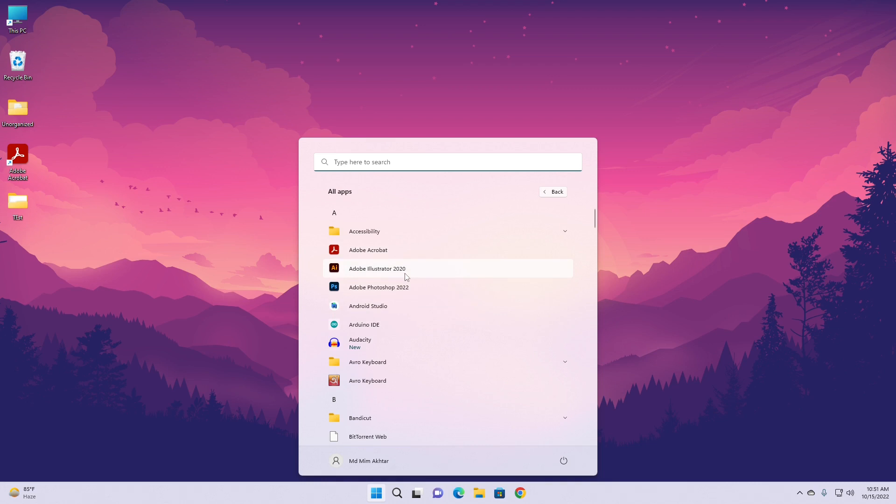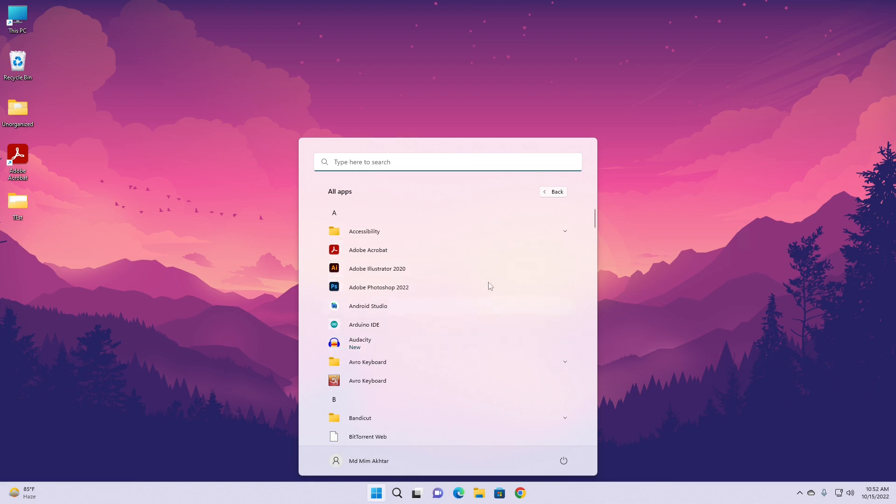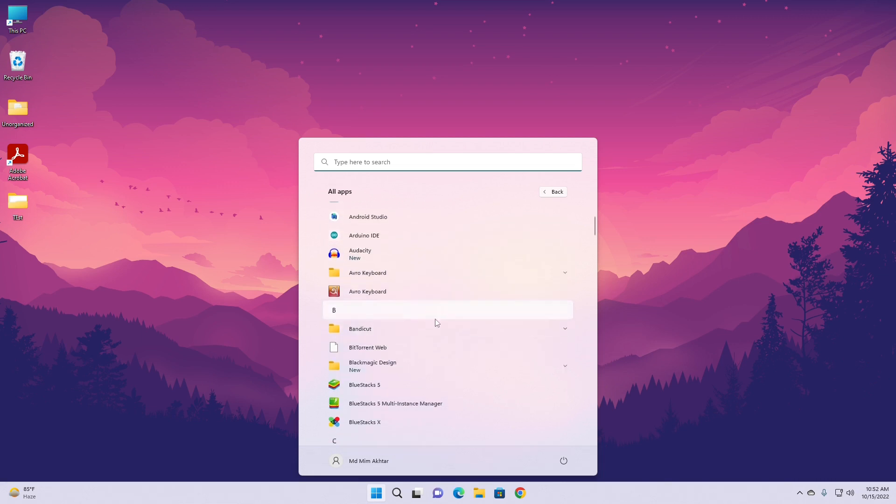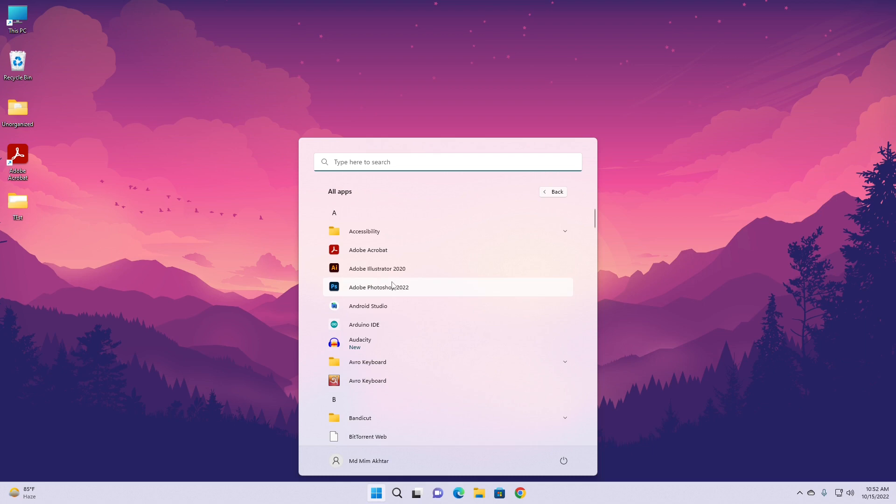In the next video I'll tell you how you can bring them back, or if you have installed any application and you can't see the shortcut here in the Start Menu, then you can do the same process to bring the shortcut back here. Till then, goodbye.